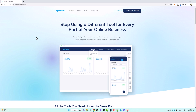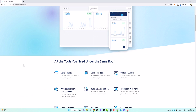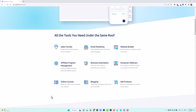What I absolutely love about this platform is it has everything you need in one place, including a sales funnel builder, an email marketing system where you can send unlimited emails to your clients or customers. It also has a website builder, affiliate program management, business automation, evergreen webinars, an online course builder, a place where you can create blogs, and sell your own products.